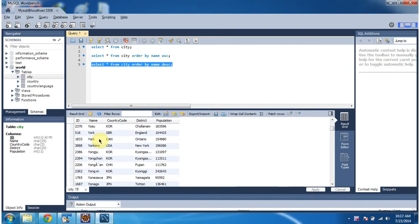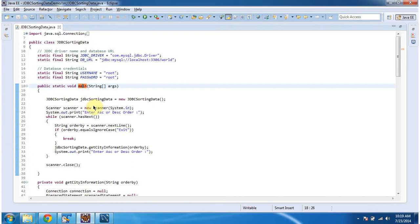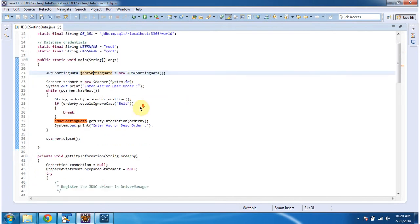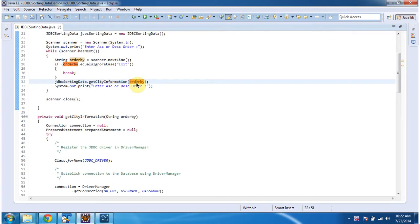And now we will see how we can do the same thing using a Java program. The class JDBCSortingData has a main method. In the main method, I am creating an object of this class, and after that I am getting input from the console — whether we want to sort the records in ascending order or descending order using Scanner. And after that I am calling the getCityInformation method by passing the order by value which I got from the console.